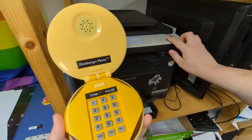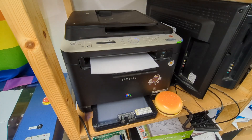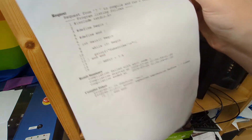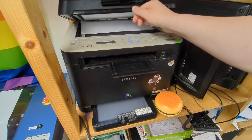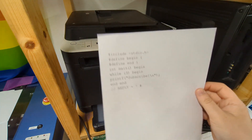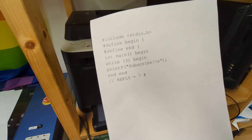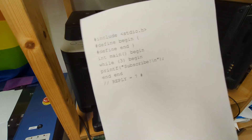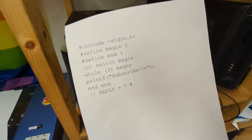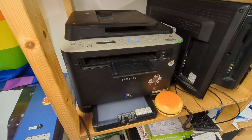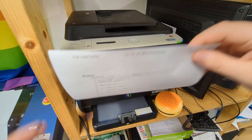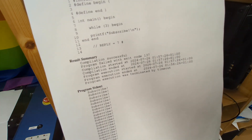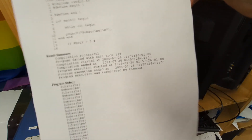Okay, now we should be good to go. I'm cheating slightly — I'm sending this fax from my laptop using a USB fax modem because it seems to produce a fax that's easier to OCR. So it's going to go from the laptop, but it's going to come back to this fax machine. Compilation successful. Program execution was terminated by timeout.